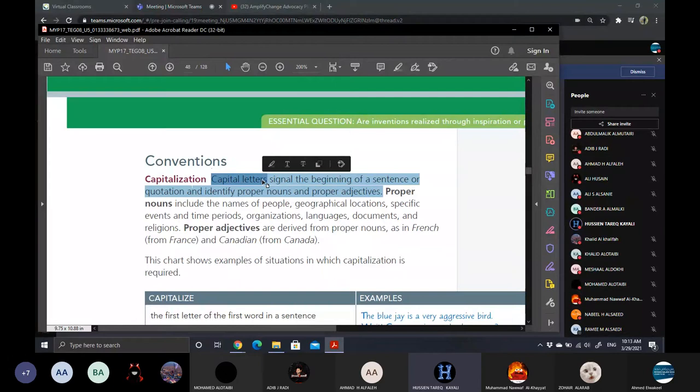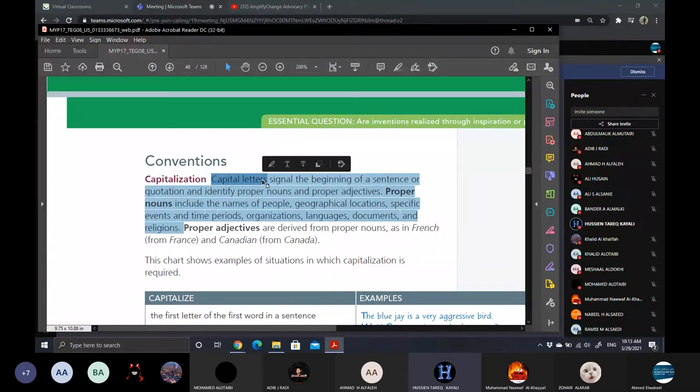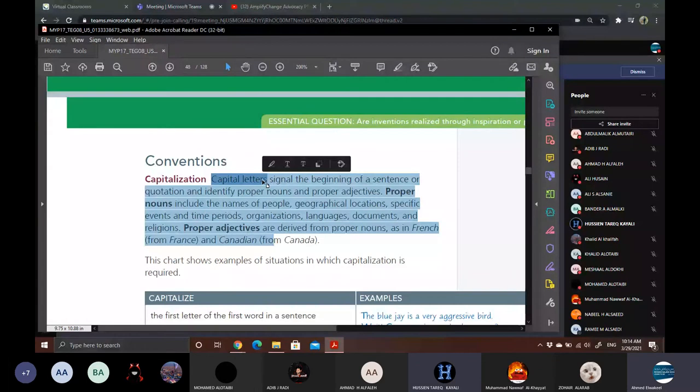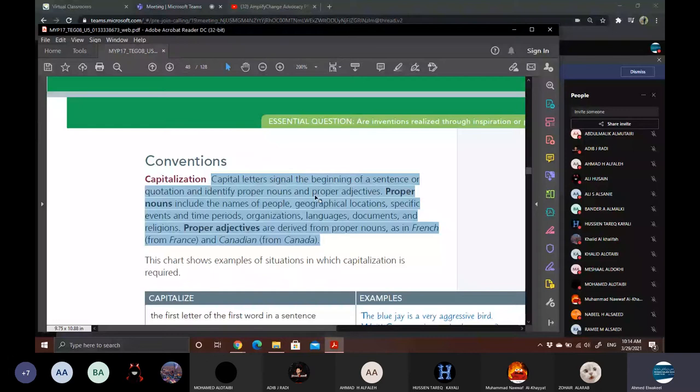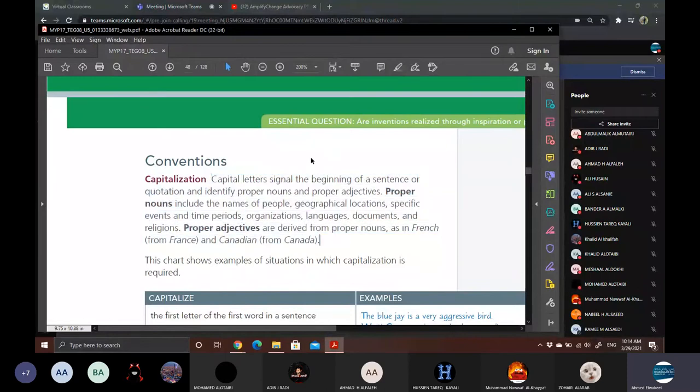Capitalizations. Capital letters signal the beginning of a sentence or a quotation and identify proper nouns and proper adjectives. Proper nouns include the names of people, geographical locations, specific events and time periods, organizations, languages, documents and religions. Proper adjectives are derived from proper nouns, as in French from France and Canadian from Canada.